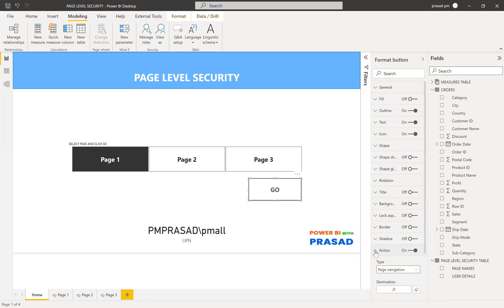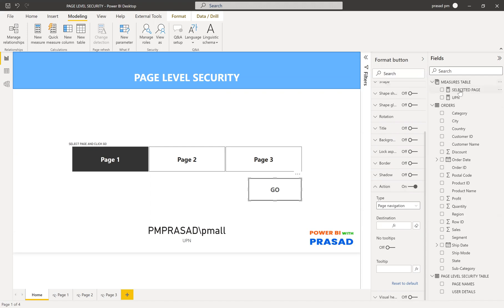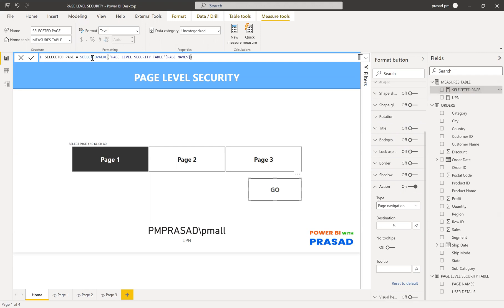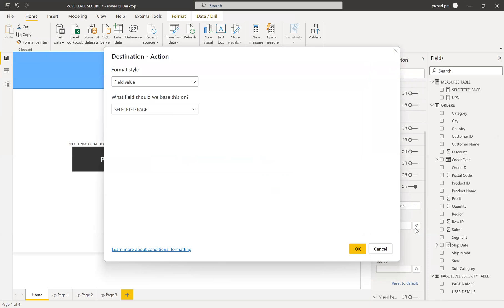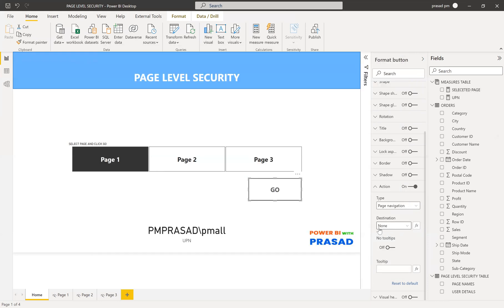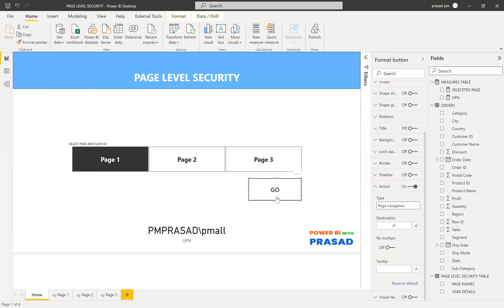For the Go button's action, I used the selected page measure. This measure simply returns the selected value from the page names column — whatever page has been selected in the slicer. To configure it: click the button, go to Action, select Page Navigation as the type, and for the Destination field select the measure. I'll delete the current action and recreate it — select Page Navigation, then pick the measure, and click OK. The measure is now set as the destination.